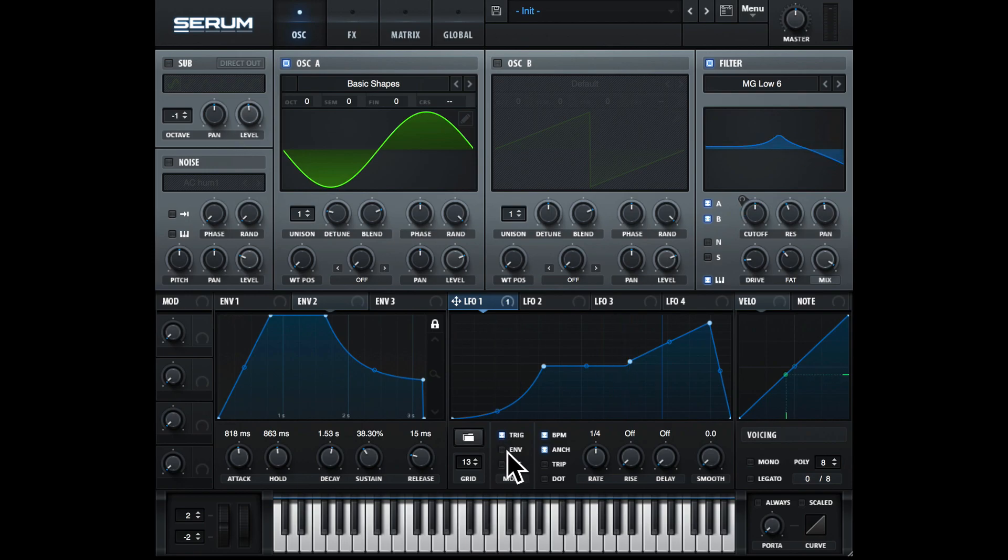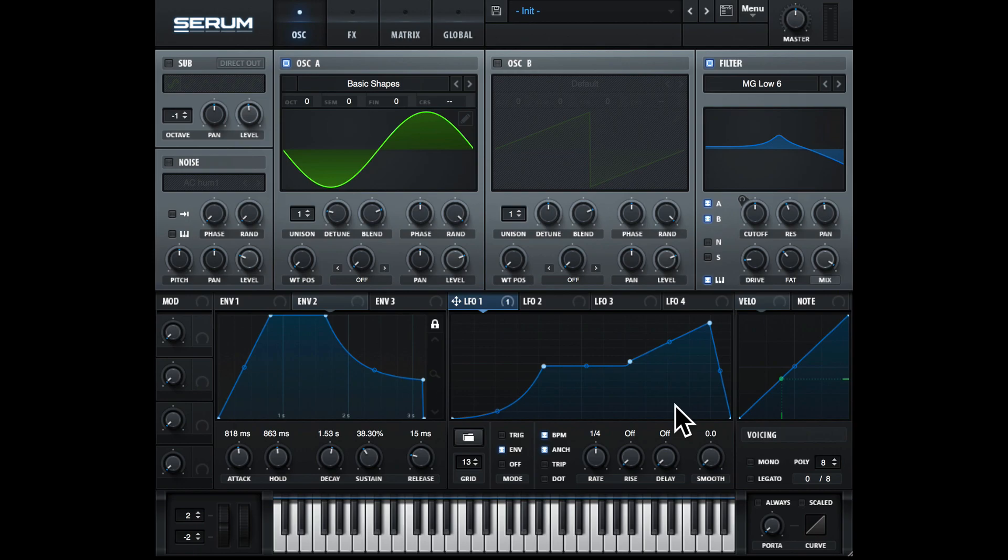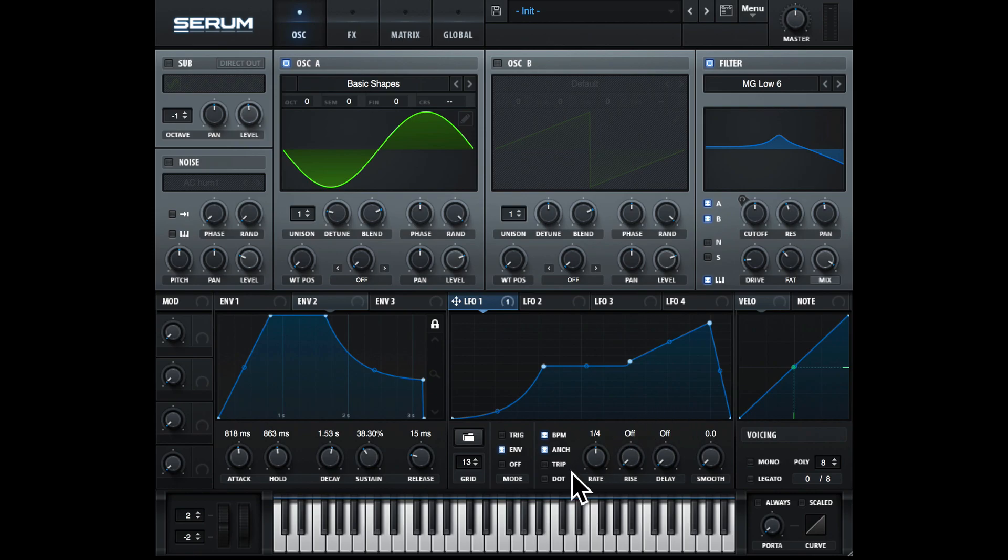Then going down, we have envelope mode. So in this mode, the LFO will complete one cycle, behaving a bit like an envelope. You can hear that it went through the LFO once and then just stopped and continued as normal. This could be useful if you wanted to add another envelope—it's kind of like an envelope but without a release stage.